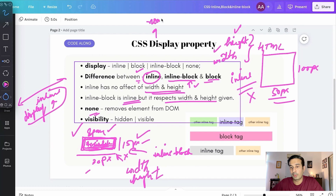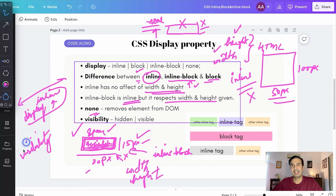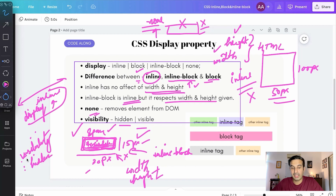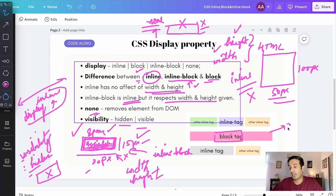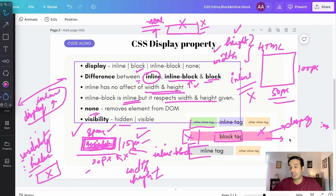Display: none is a property you can use to remove a particular HTML element completely from the web page — it will not take any space and will simply not be visible. There's also the visibility property, which can take the values hidden or visible. If you make visibility: hidden, the HTML tag becomes invisible but it still takes up space. So for example, if you apply display: none to a block tag, the next tag comes up directly. But with visibility: hidden, the space is still there — just white and invisible — and then the next tag follows.